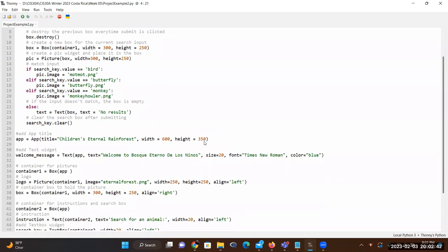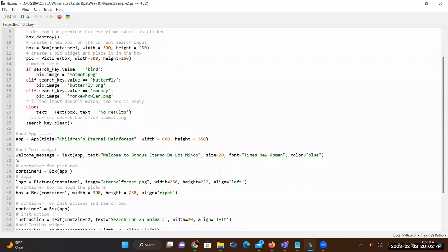On the window, I have a text widget which is a welcome message. This application is for children's eternal forest, so it says 'Welcome to Bosque Eterno de los Niños.' The font size for this is 20, I'm using Times New Roman font, and it's going to be blue.